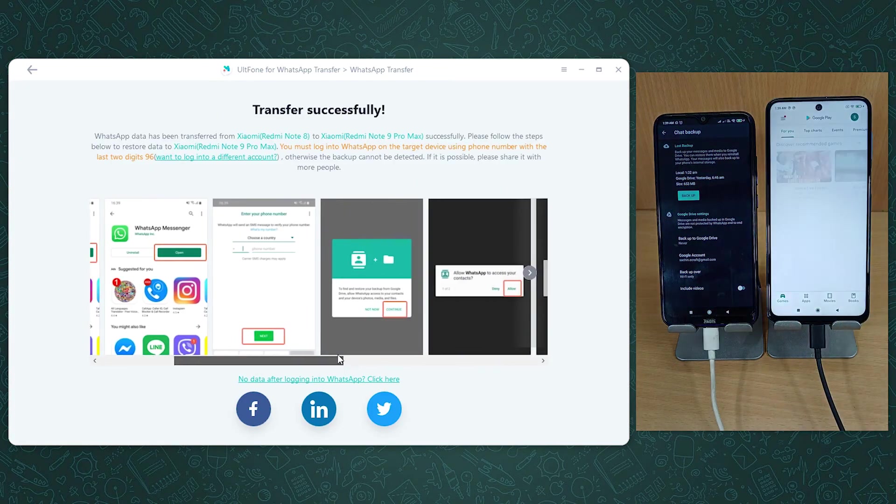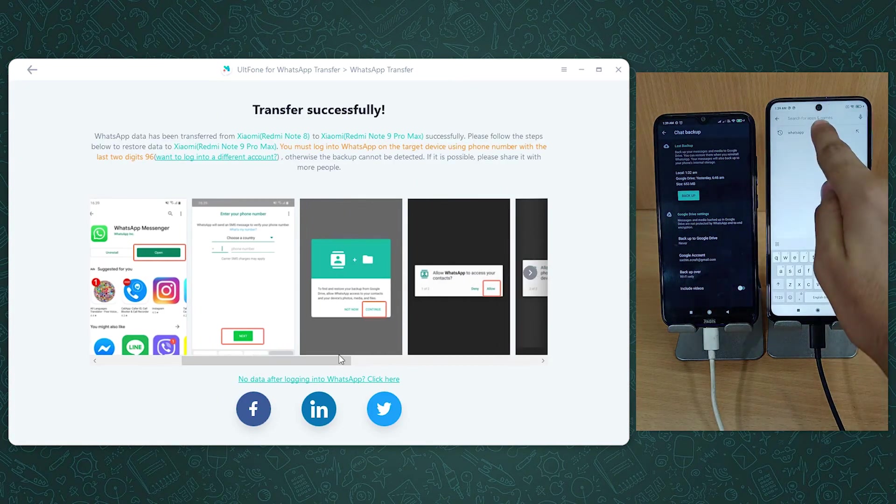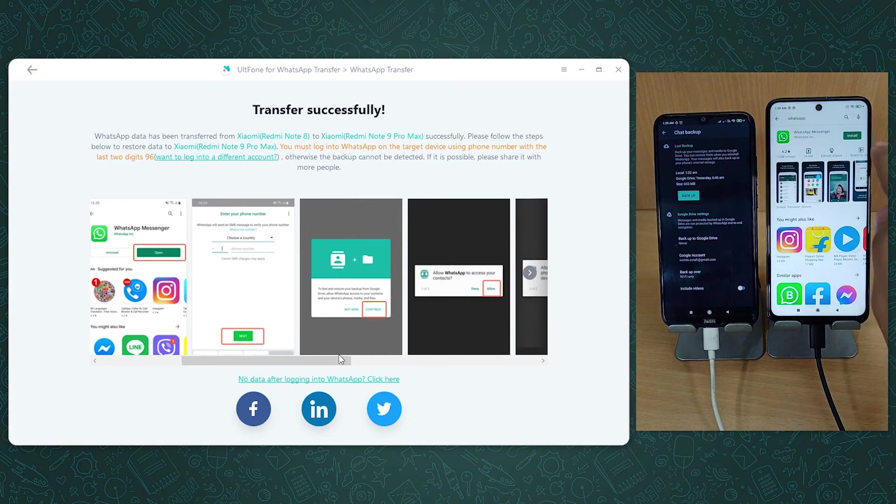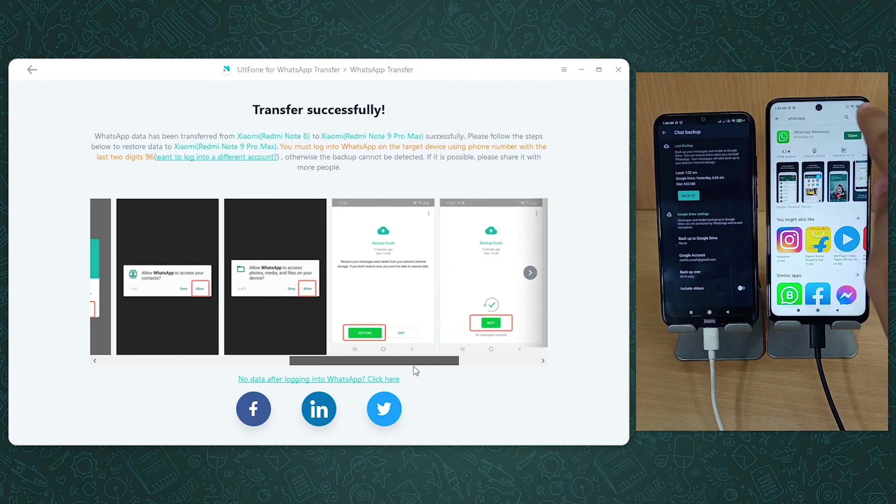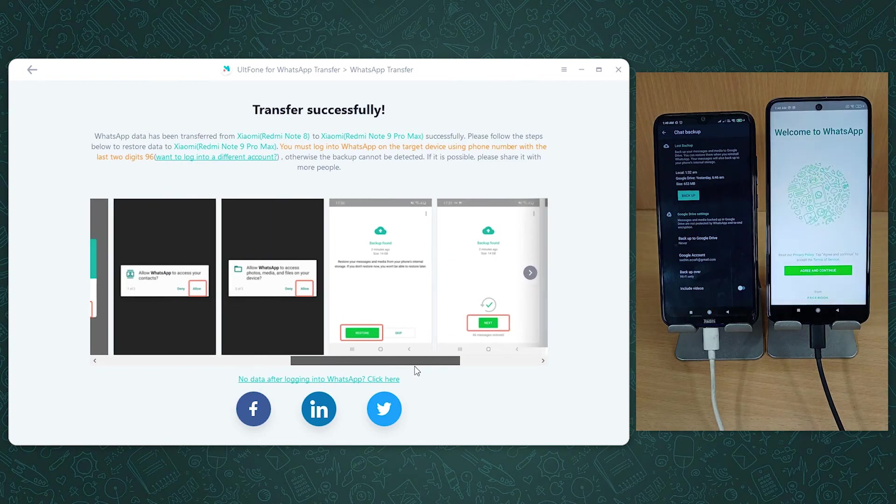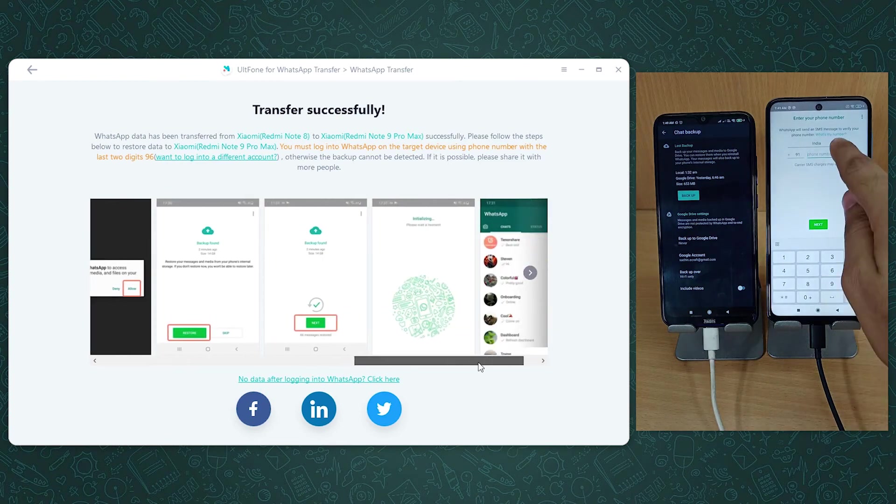Lastly, follow the on-screen instructions to install WhatsApp on your target device and restore your backup data you just transferred.